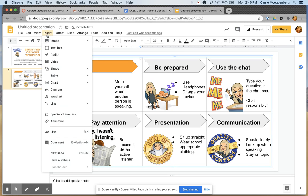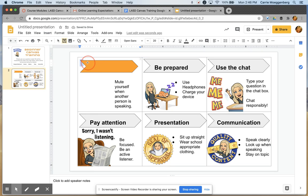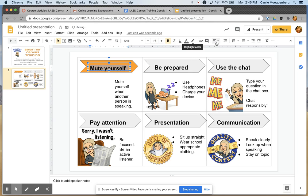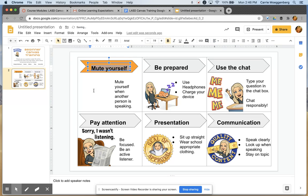Then you insert a text box over top of it. I said something like 'Mute yourself.' Then I highlighted it to change the font size, get it so it's kind of big. You can also change it so that it's aligned and centered if you want.